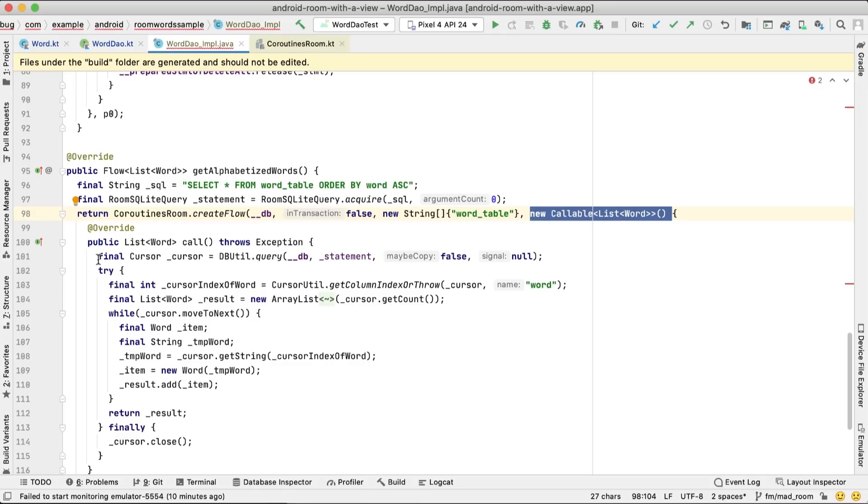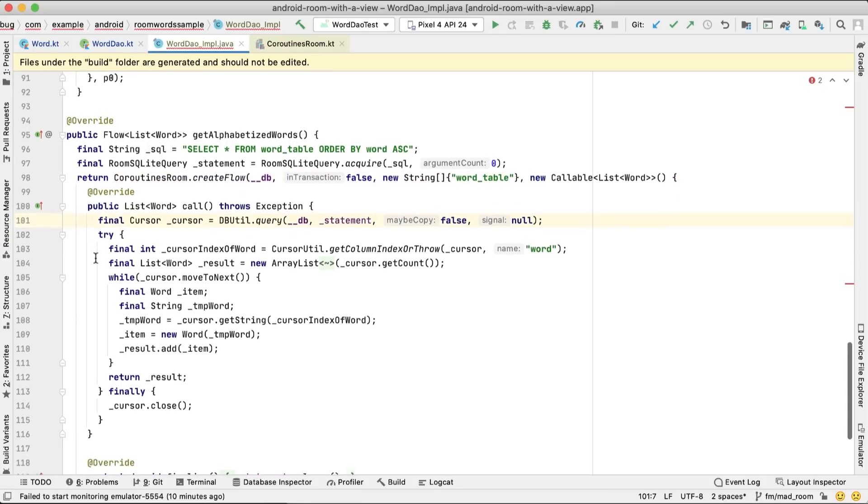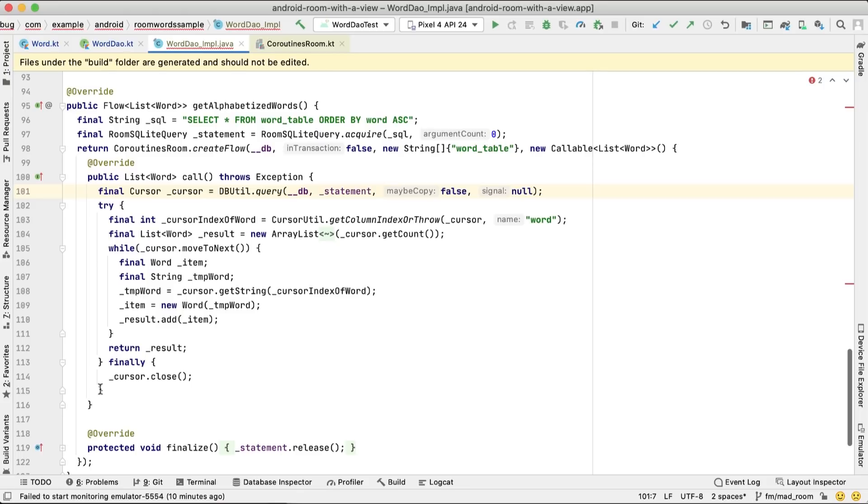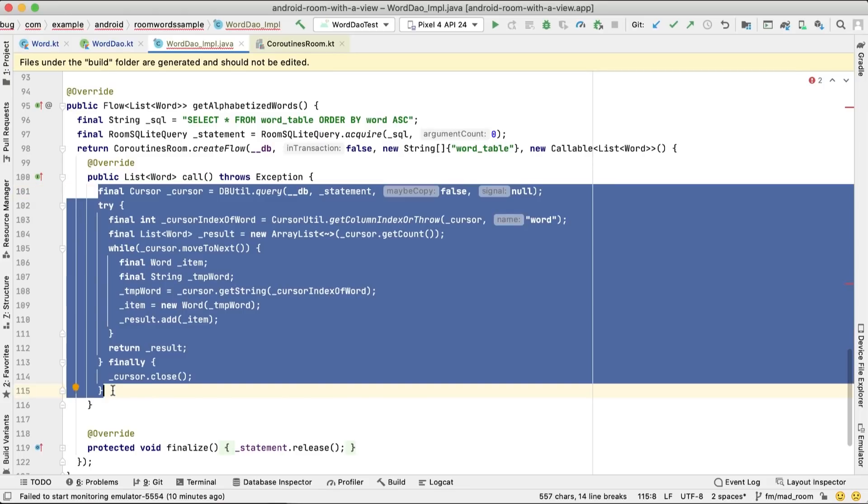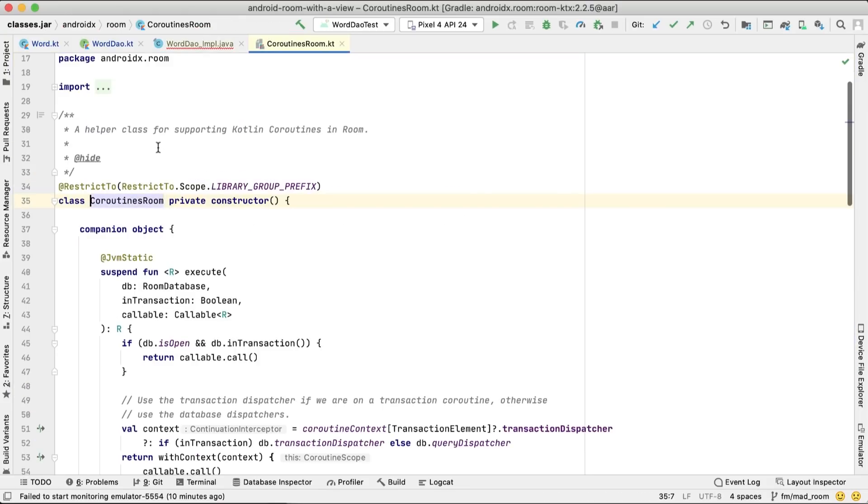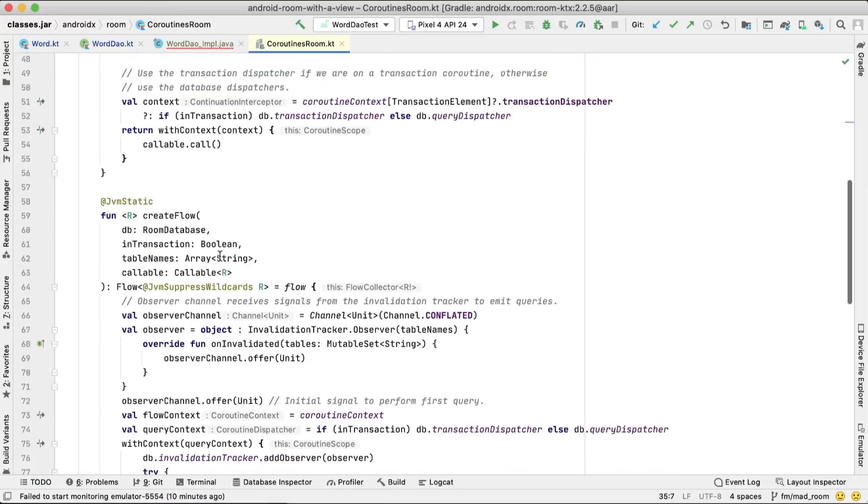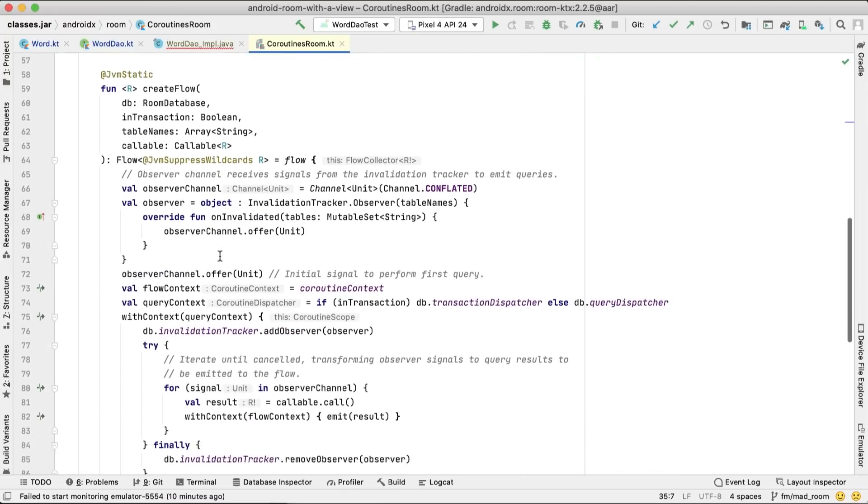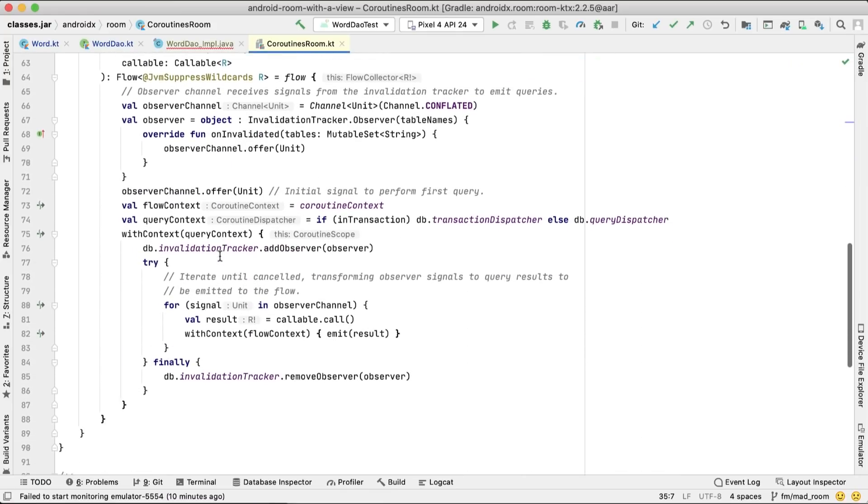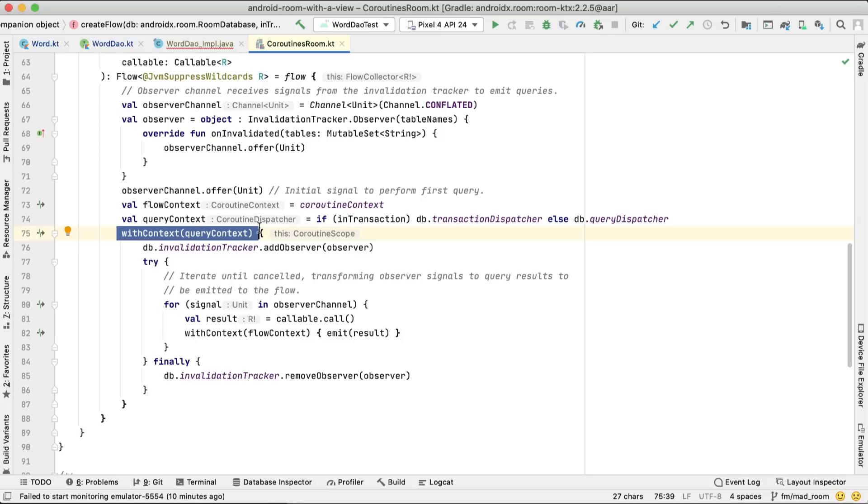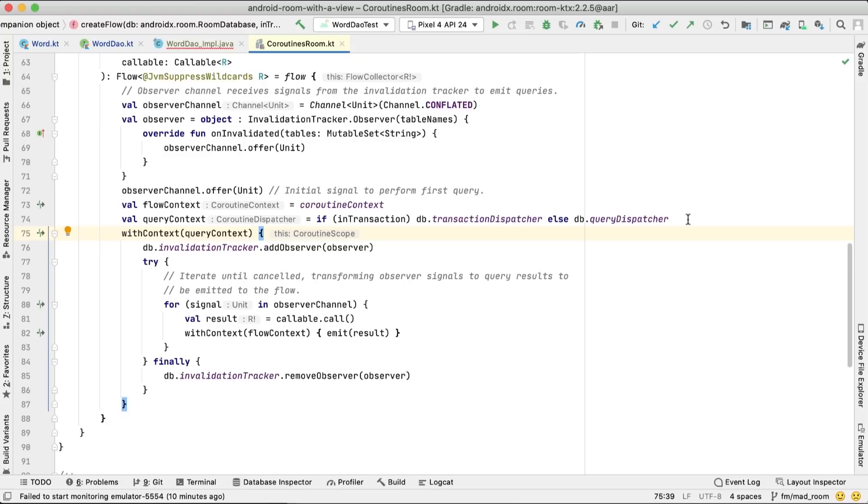If we check the coroutines Room create flow implementation, we see that here as well the query call is moved to a different coroutine context. Like with the insert call, this dispatcher is derived from the executors you provide when building your database, or by default, it will use the architecture component's IO executor.